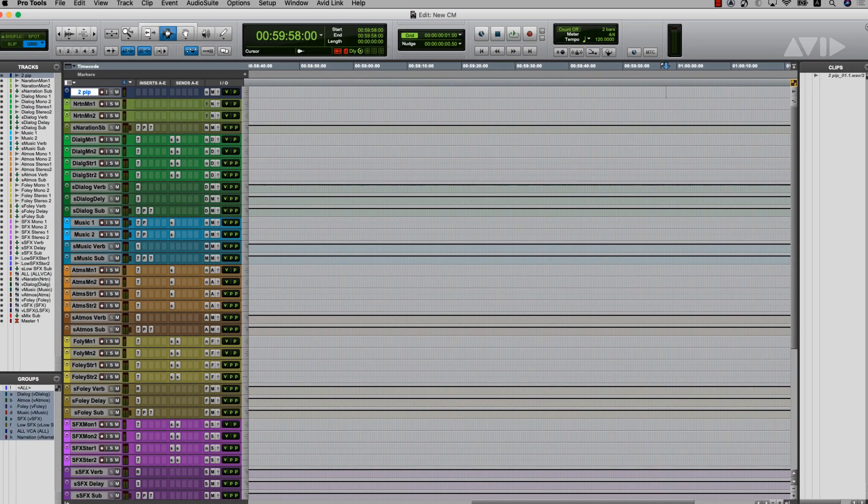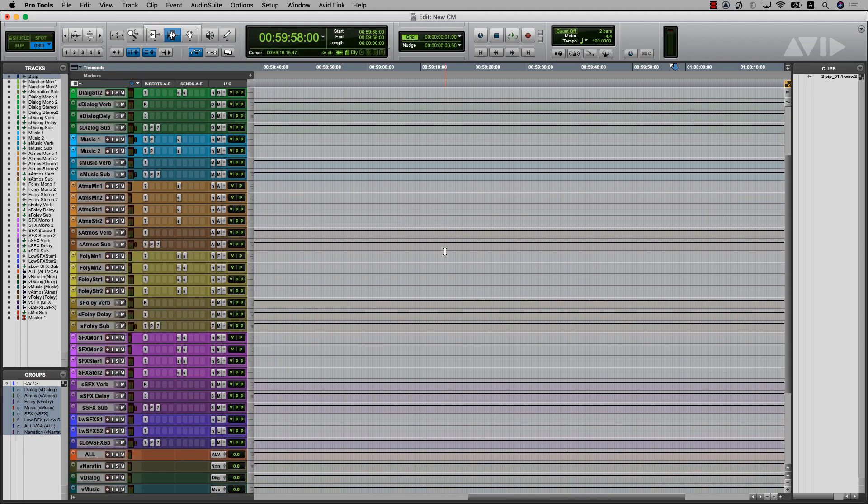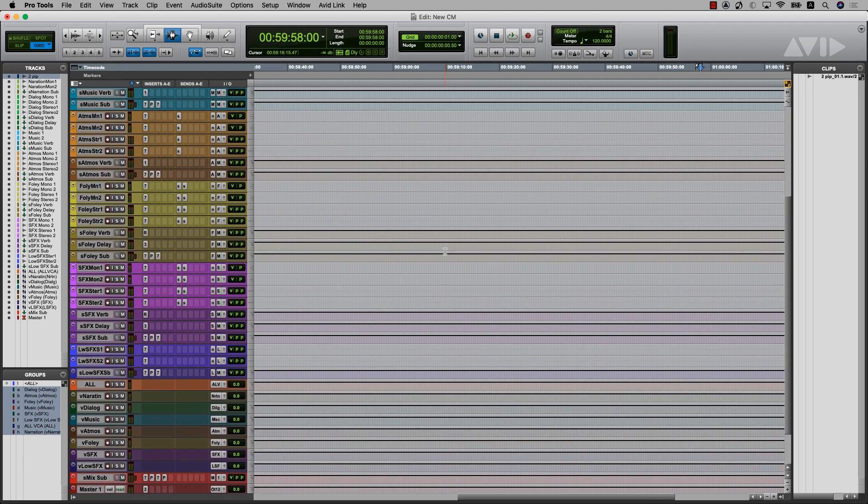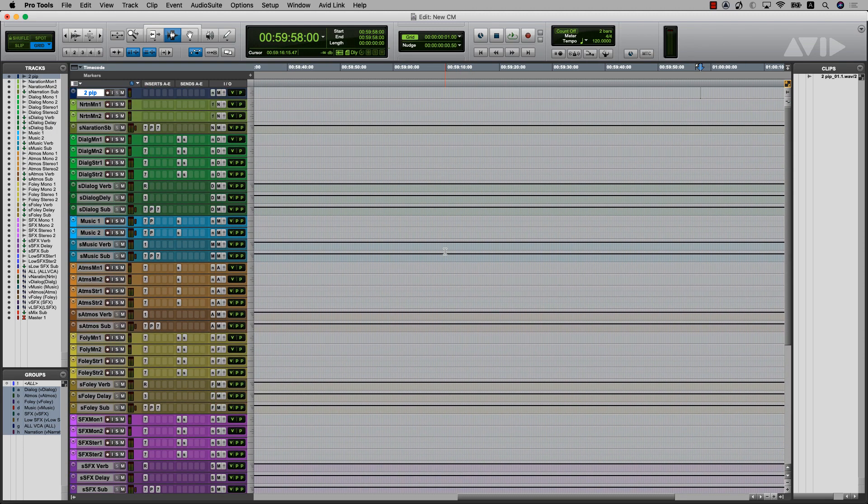In the following example, the session has already been split into narration, sync dialog, music, atmospheres, foley, effects, etc.